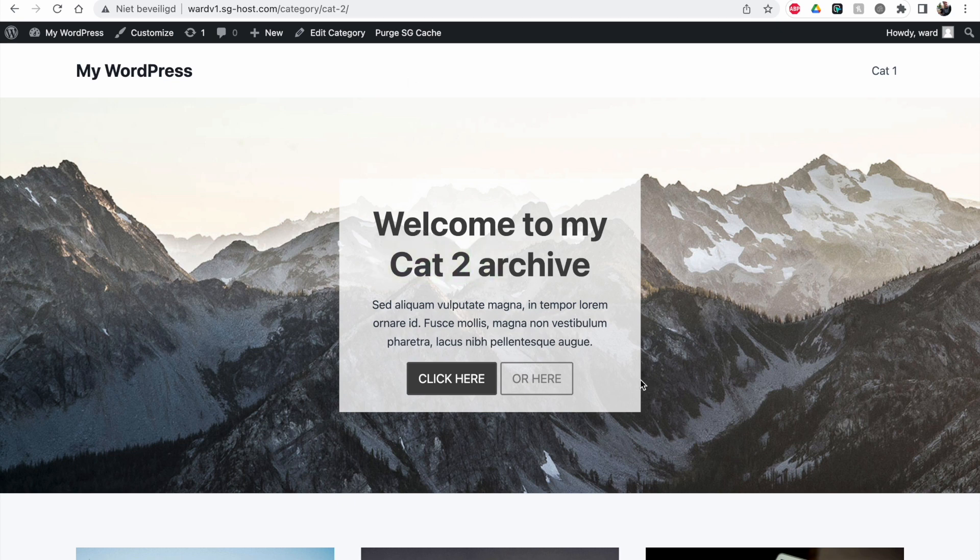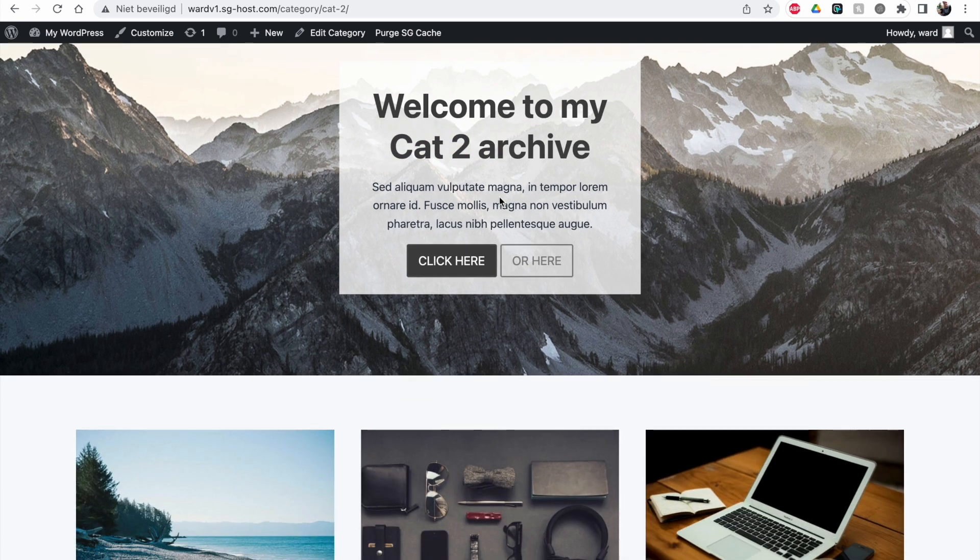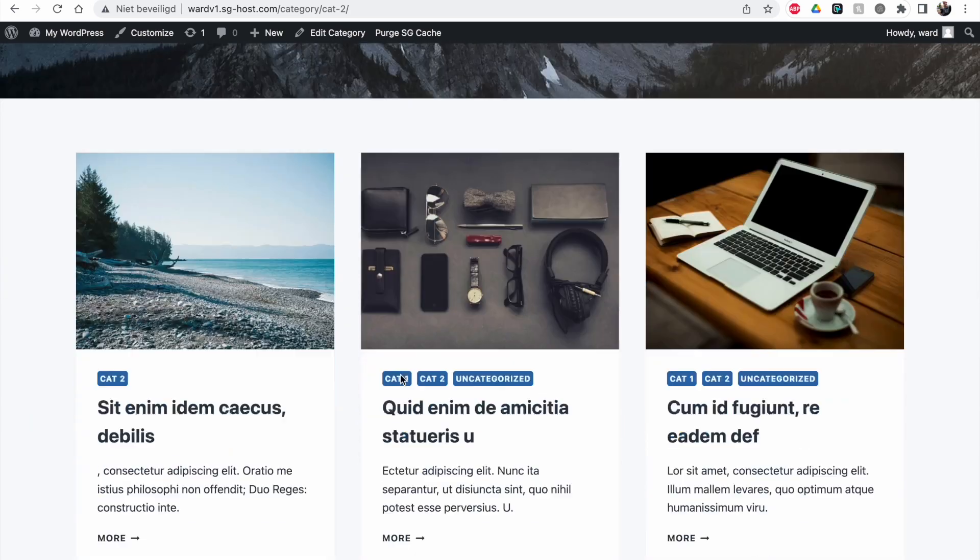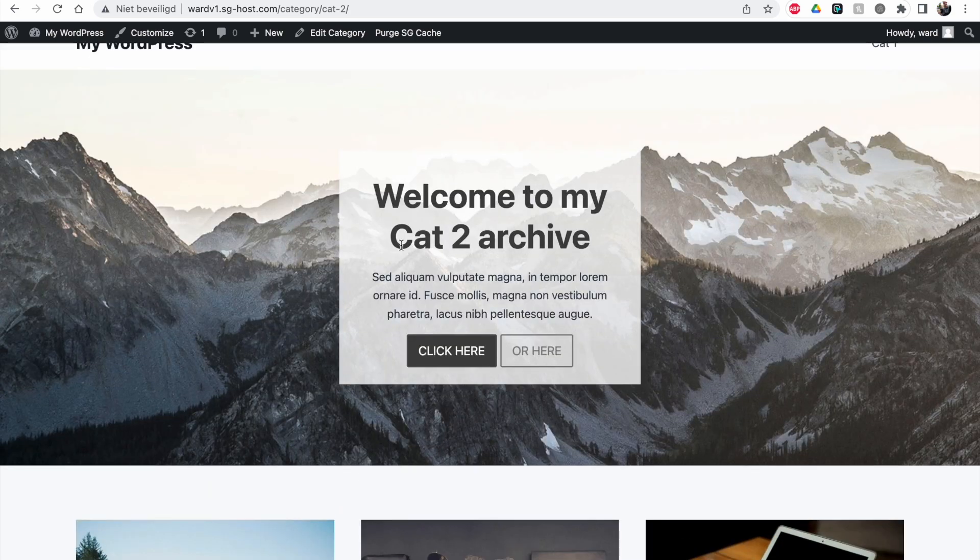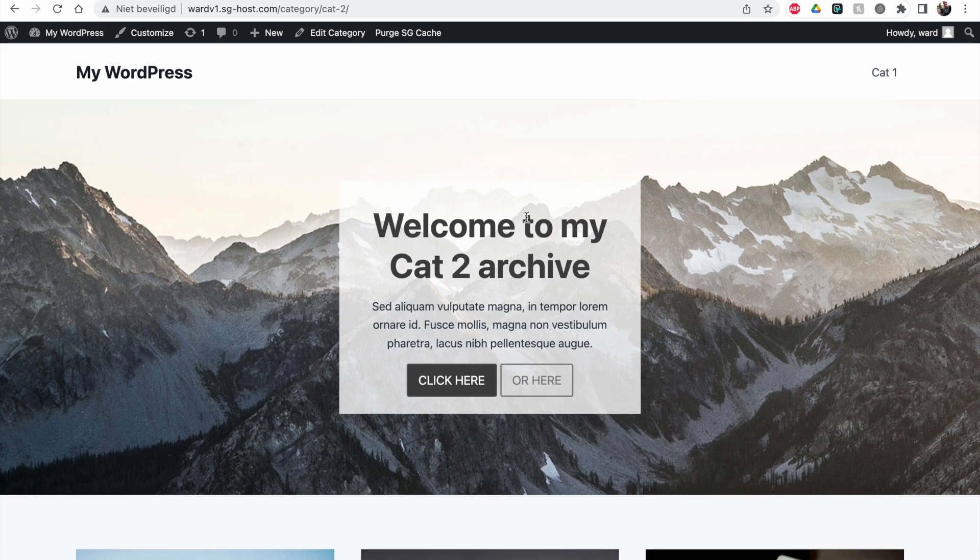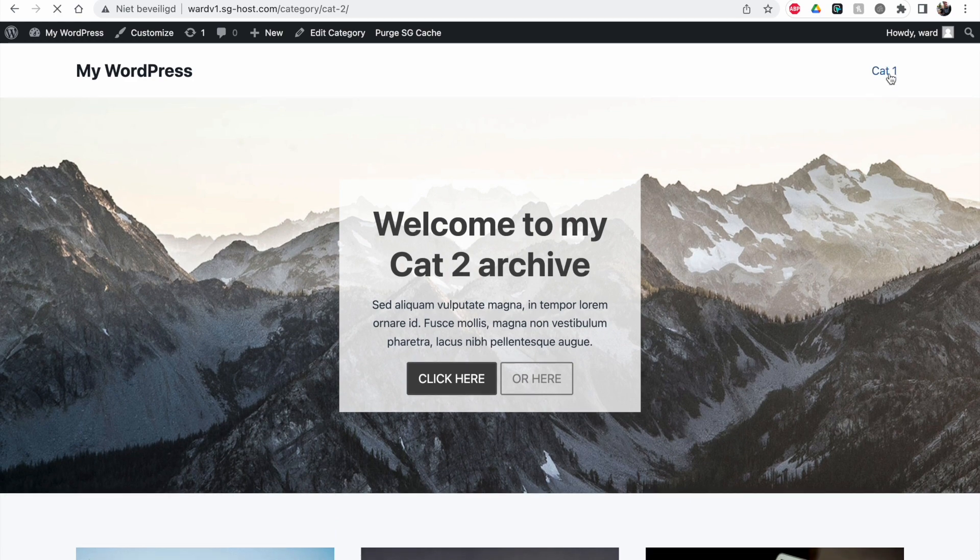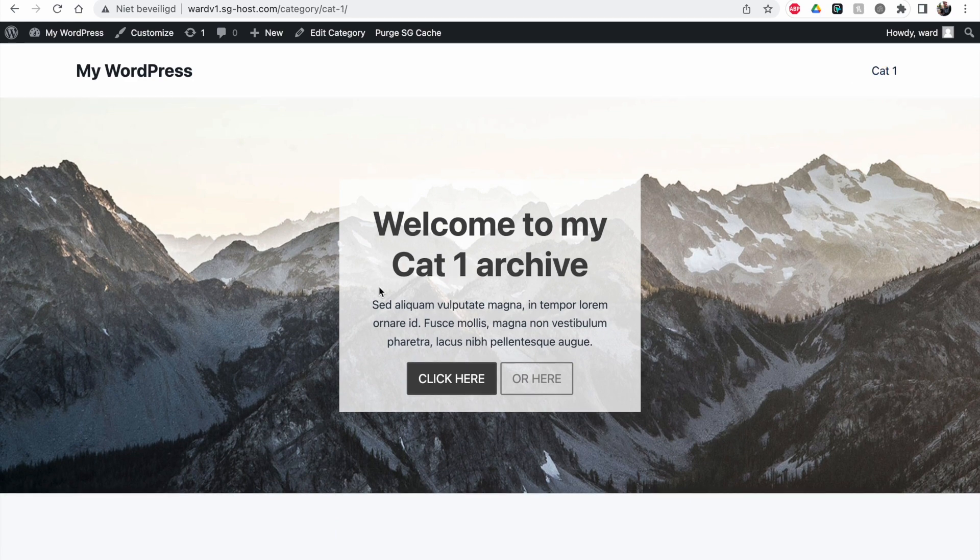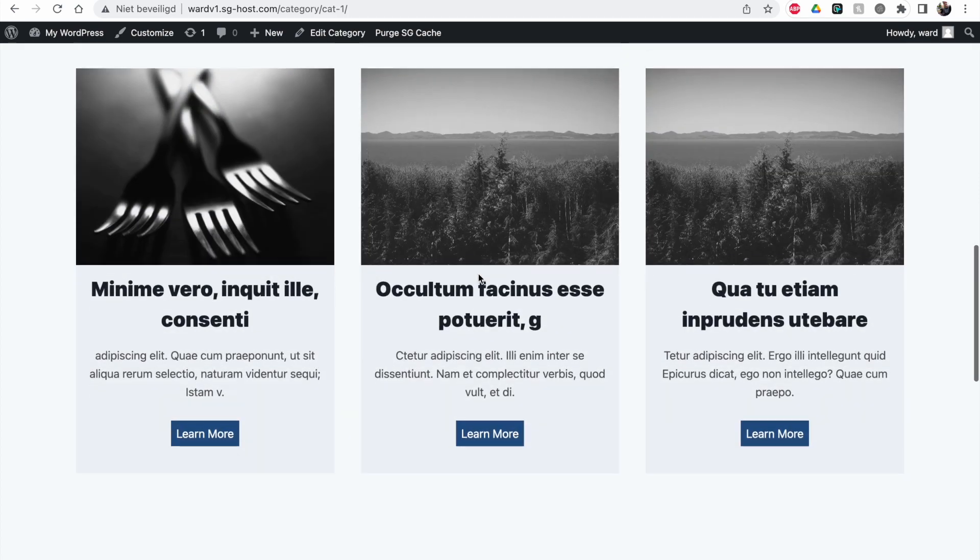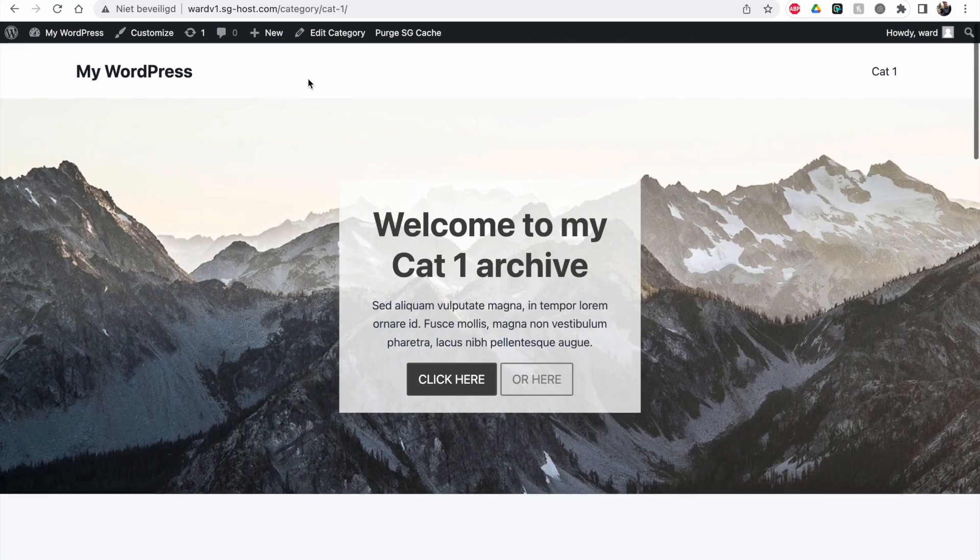Now you can see it's dynamically updated. So you can create something like this, and it will be imported and updated according to the archive it's applied to. Here's cat1 again, and you see it changes back to cat1. This is another awesome thing you can do.